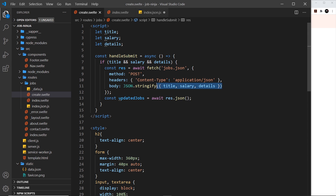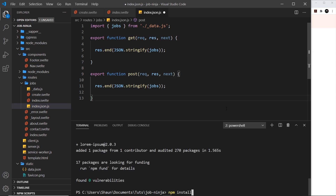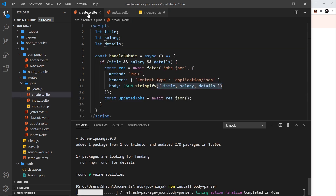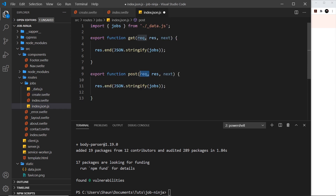Inside the POST handler we want to access the body data that was sent. To do that we need some kind of body parser to get the data in JSON format and parse it into a JavaScript object so we can attach it to the request object. We'll use the body-parser package, so we install it by running npm install body-parser. This takes any incoming JSON data, parses it into a JavaScript object, and attaches it to the request object.